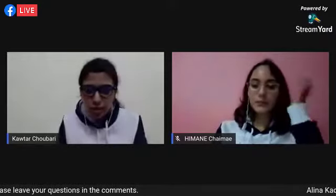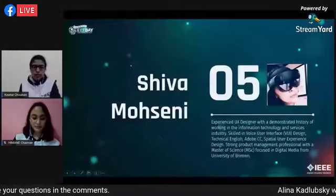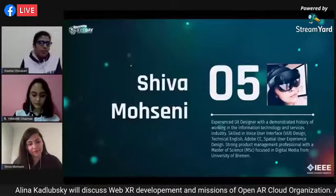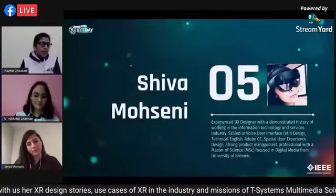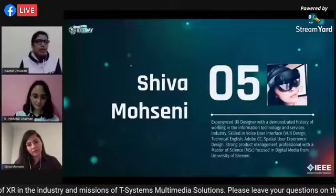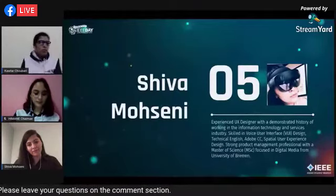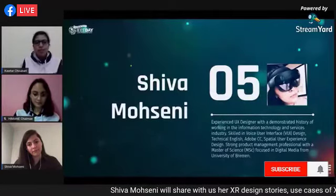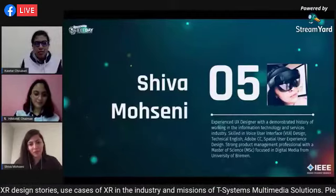We will move to our next speaker. Shiva is an experienced UX designer with a demonstrated history of working in information technology. She is skilled in voice user interface design, technical English, Adobe Creative Cloud, user experience design, and is a strong product management professional with a Master's degree in Digital Media from the University of Bremen.